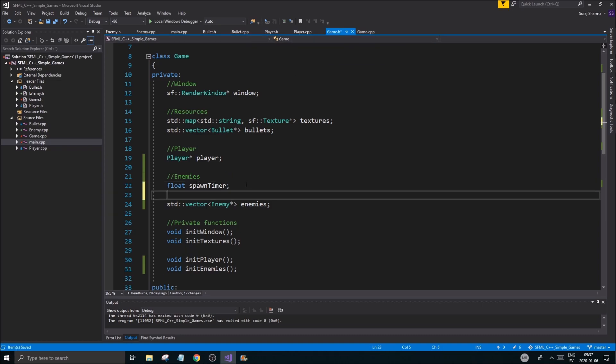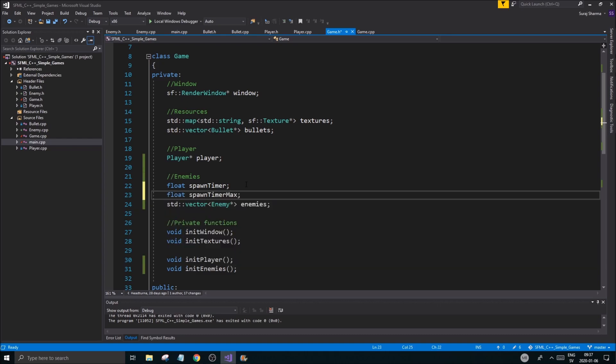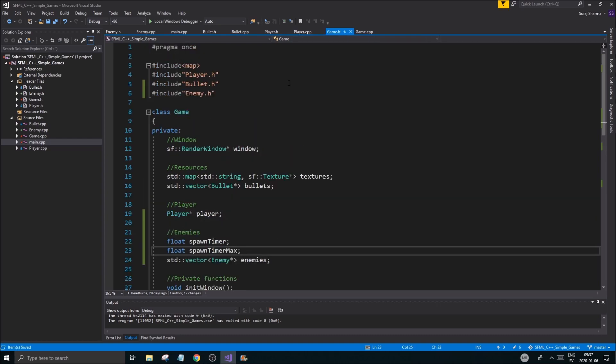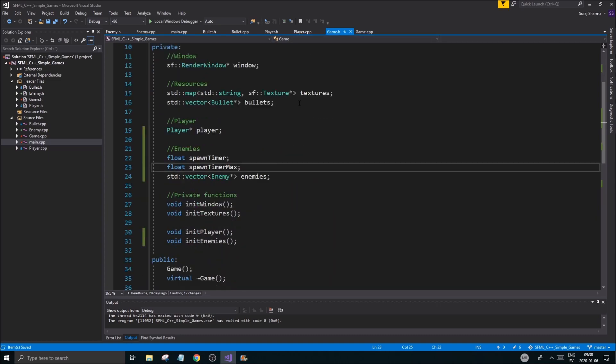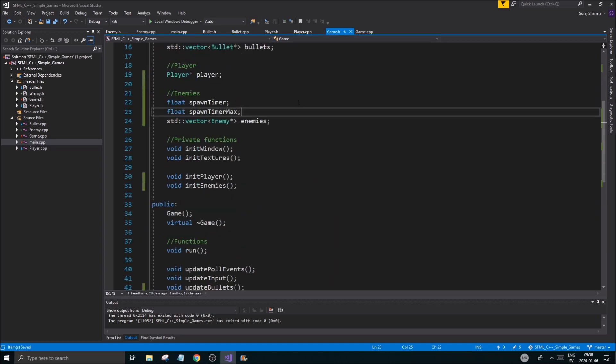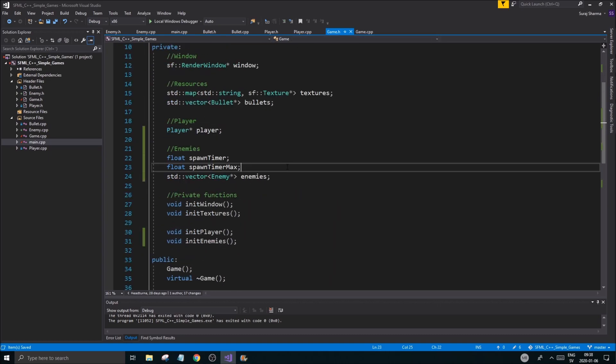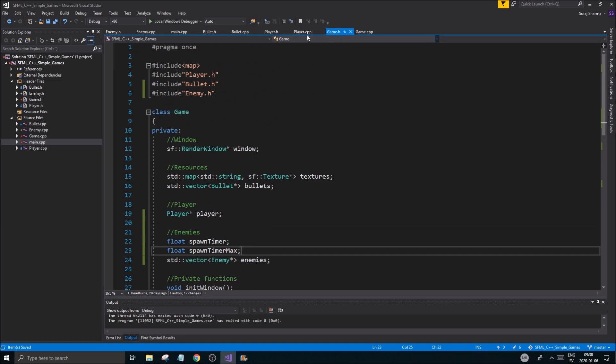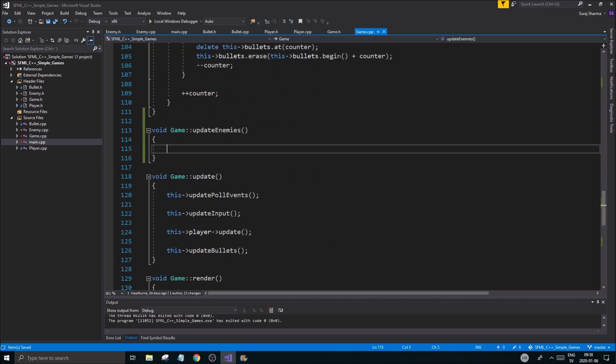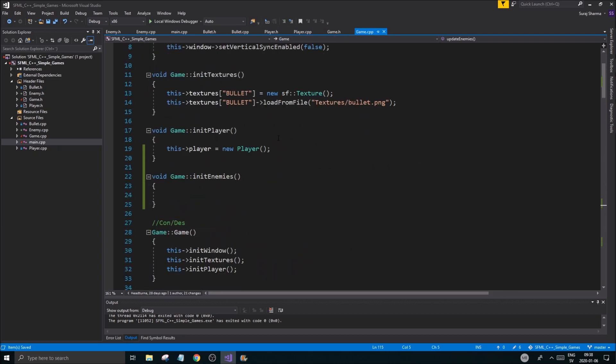We have our initEnemies here and here is where we can do a bunch of stuff. Or updateEnemies is where I'm gonna do my bunch of stuff probably. There we go.